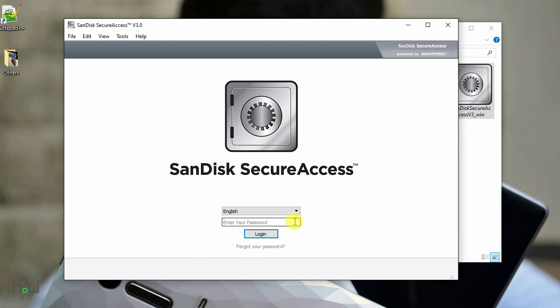Without entering the password you cannot access that particular file. All the files that are stored inside this vault will not be shown to others. So without knowing the password it's highly impossible to open or access that particular file.